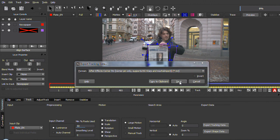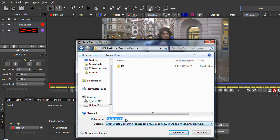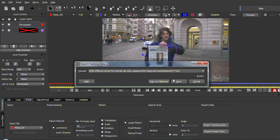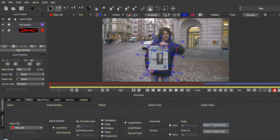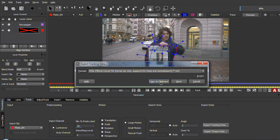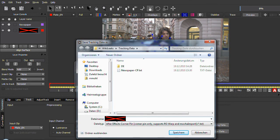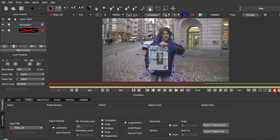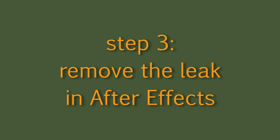That's it about the Mocha part. Maybe one additional reminder: if you have to do a lot of this internet video cleanup or unwanted information removal, you should really think of using Mocha Pro and the dedicated remove module that is built in here. But anyway, we are doing the removal in After Effects, so let's skip over to there.